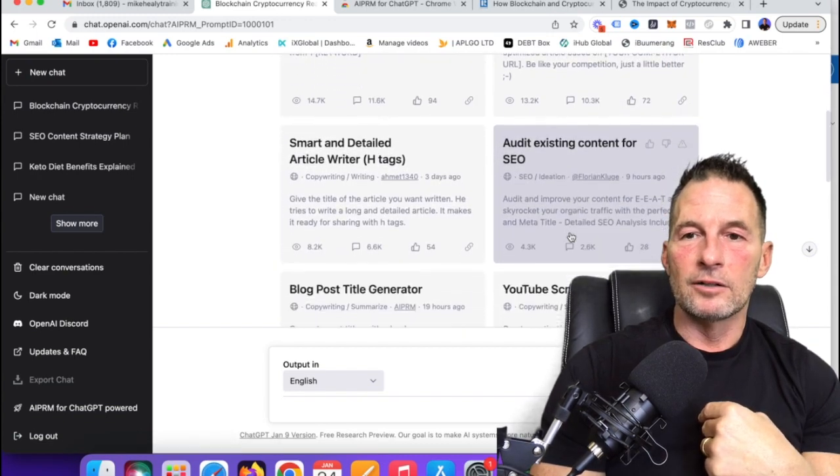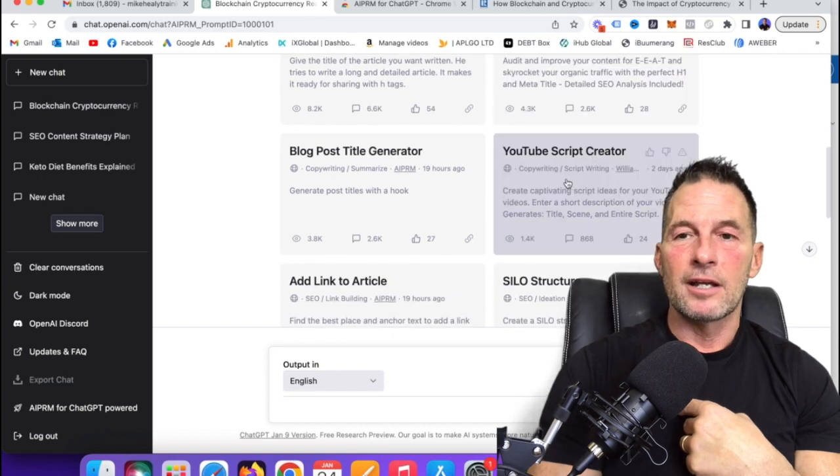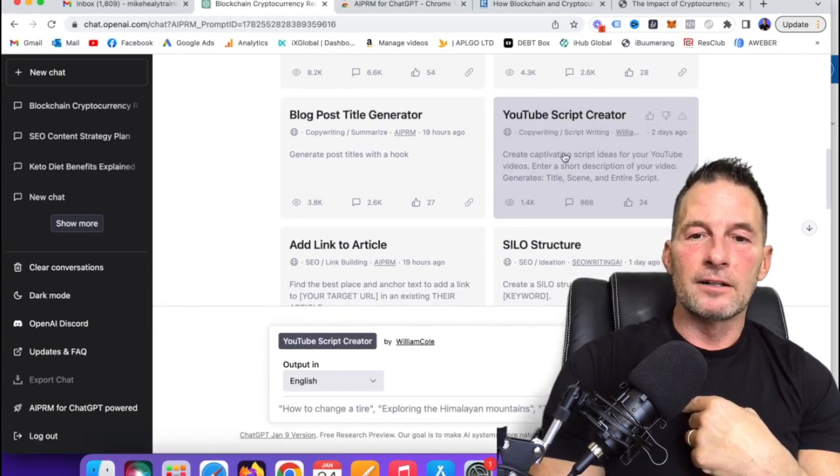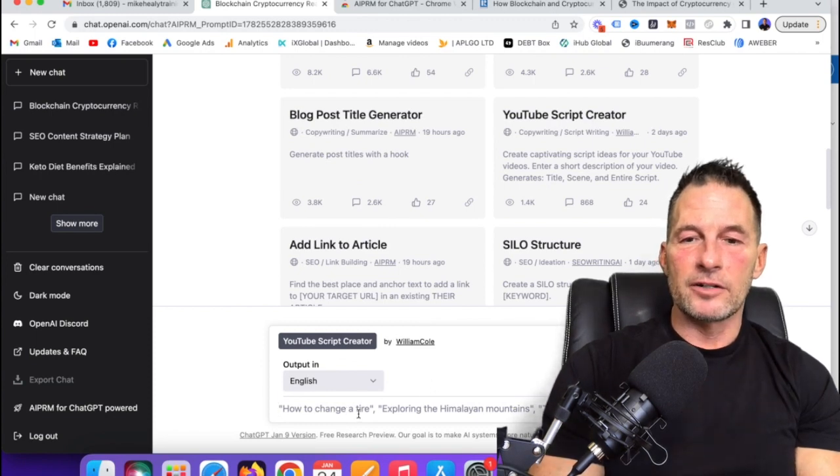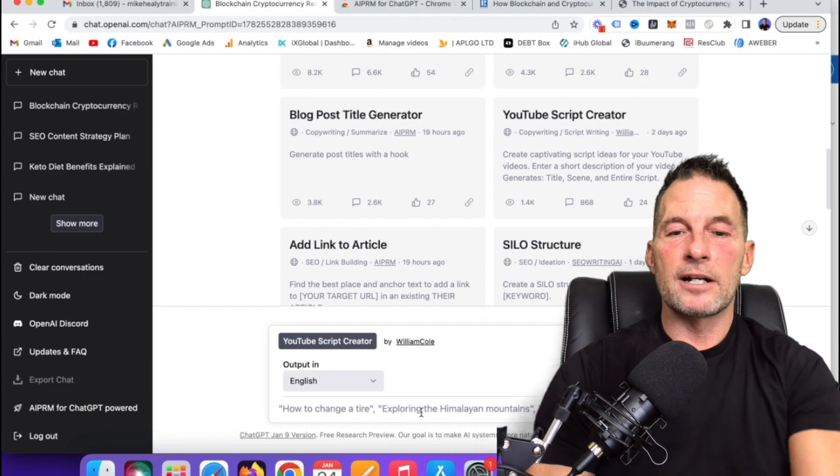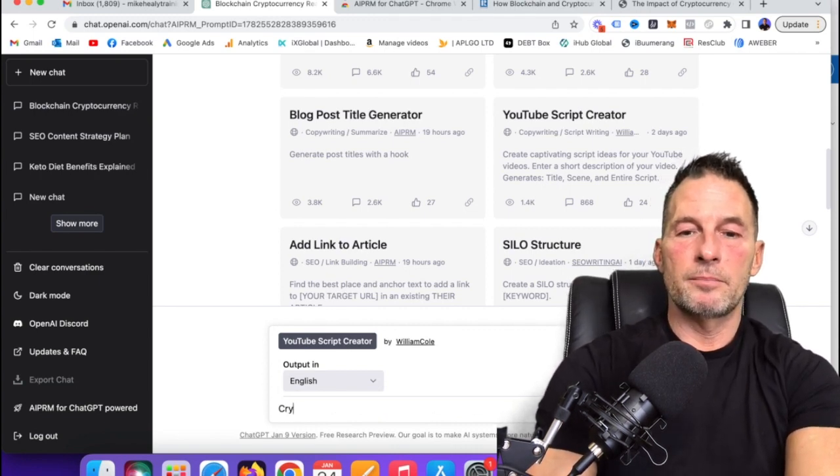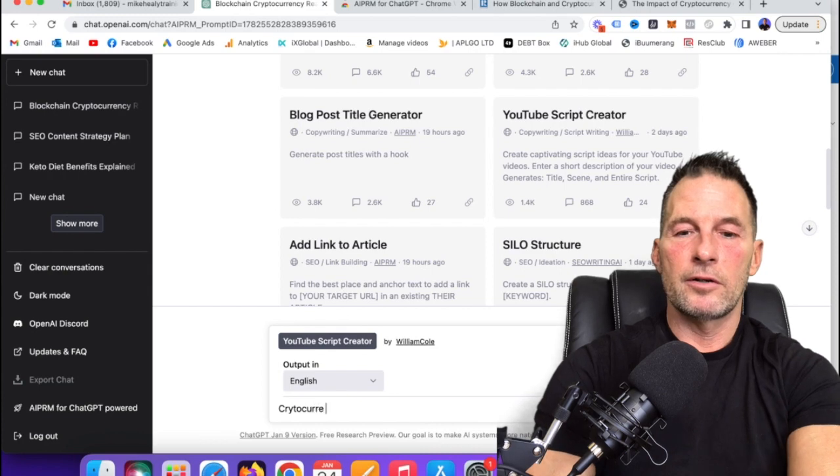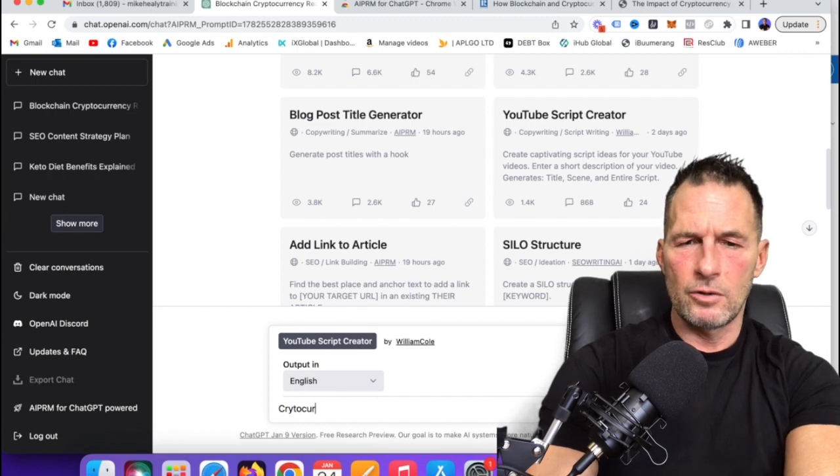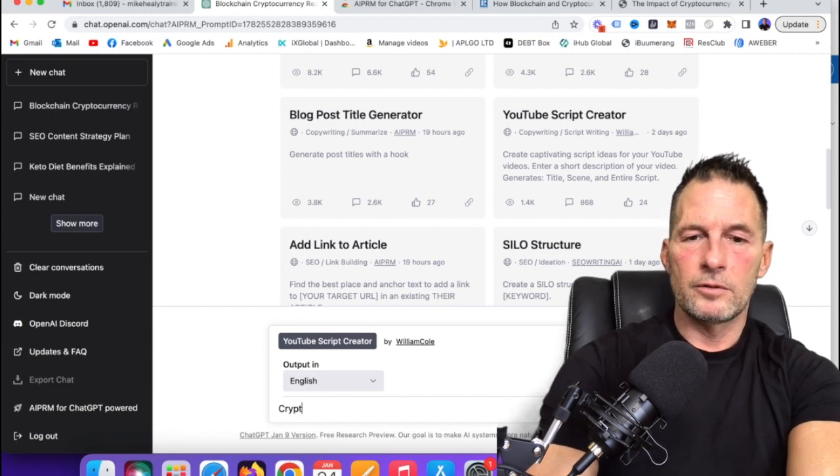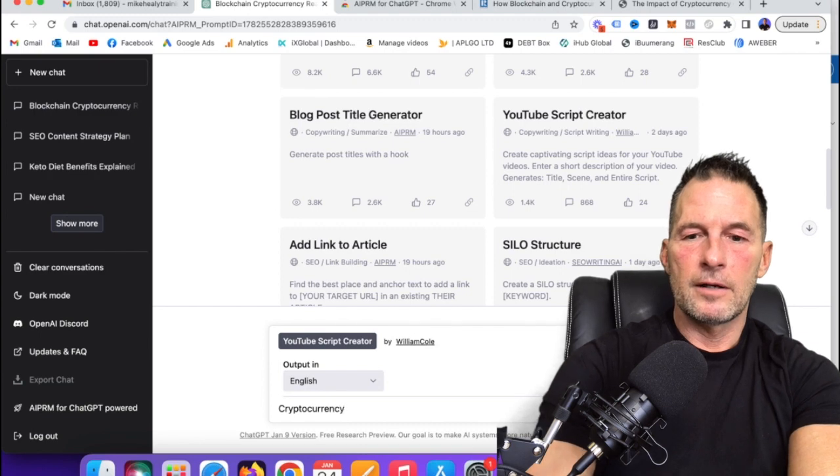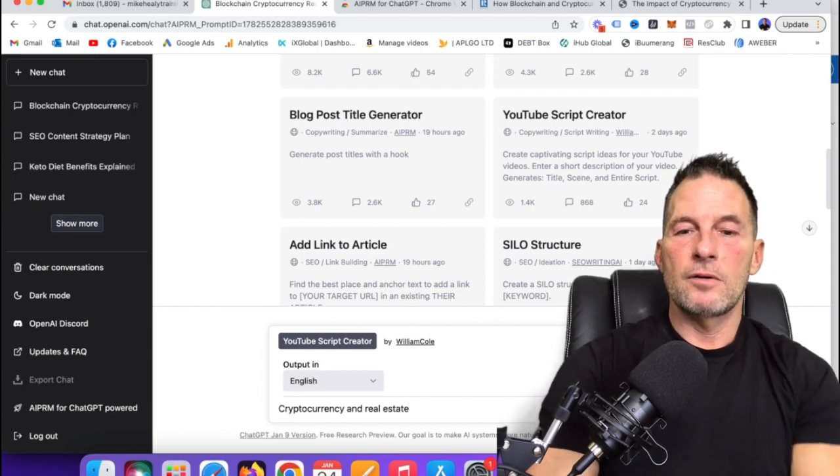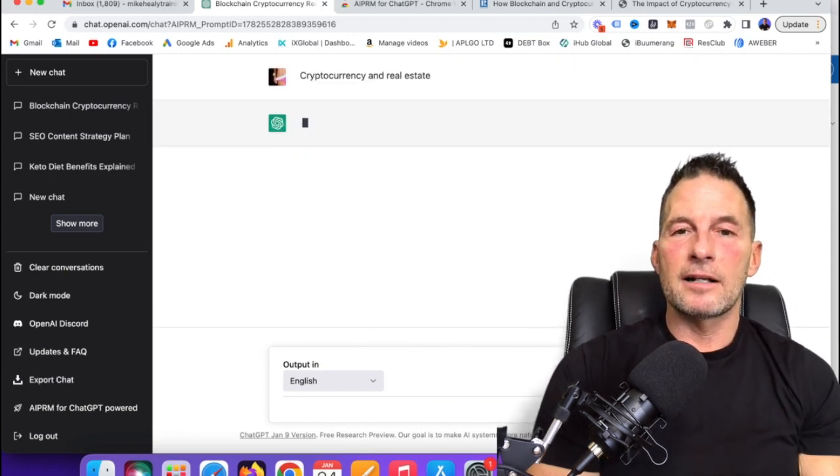Look at this, audit existing content so I can put my own thing. This I've already used, this YouTube script creator. If I click on that, like right here, it's giving me examples how to change a tire, explore the Himalayas. So if I wanted to write an article on cryptocurrency and real estate. If I wanted to make a video, boom, just like that, hit it.